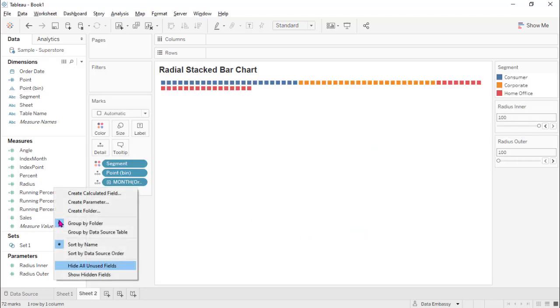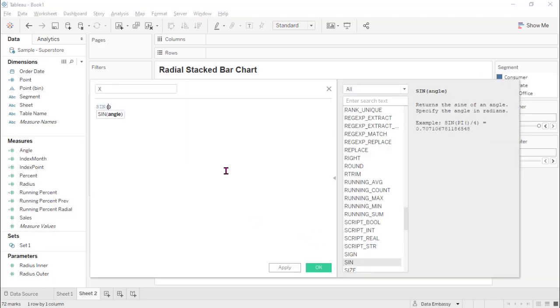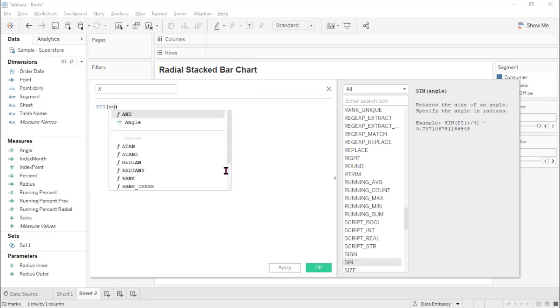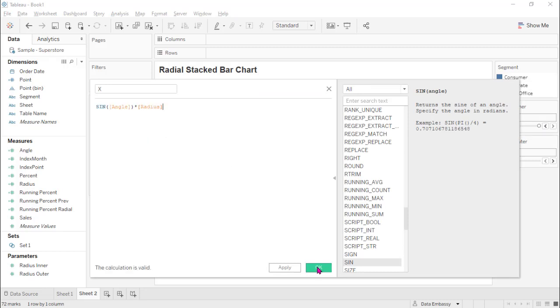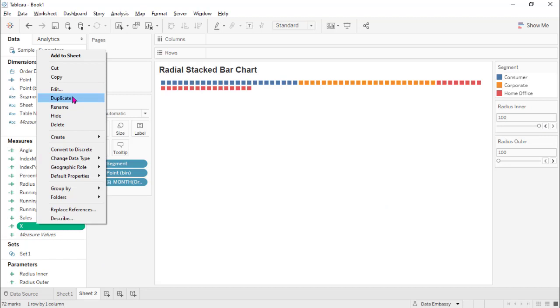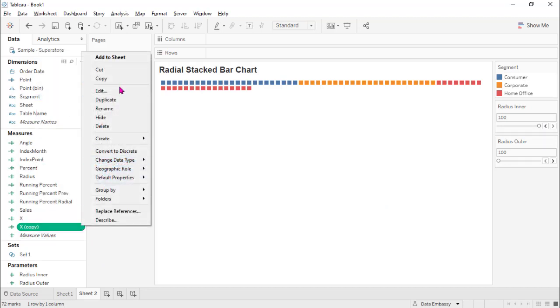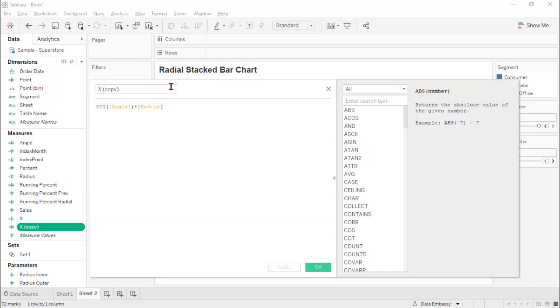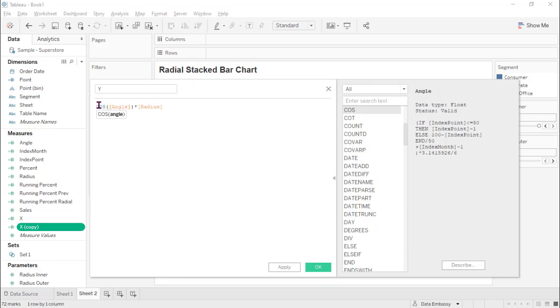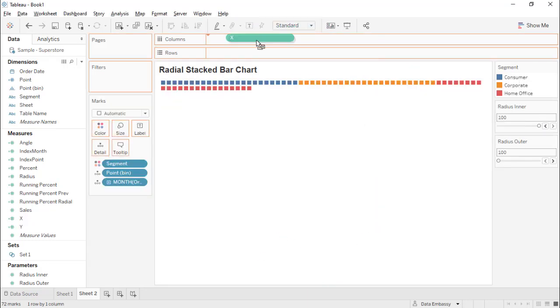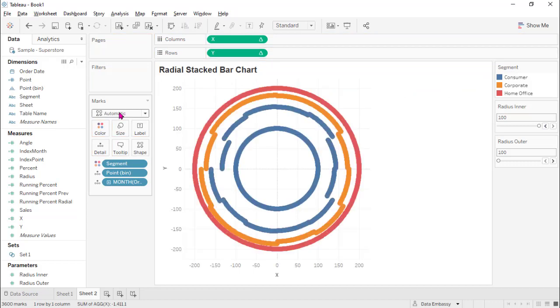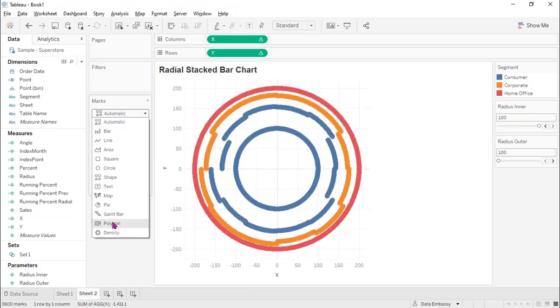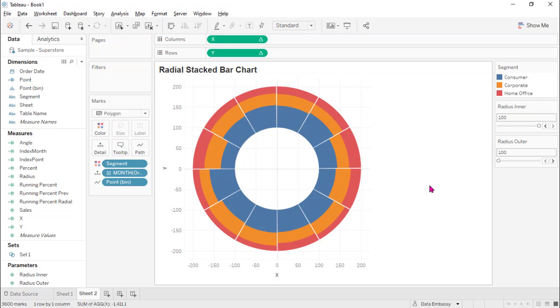With this, we are ready to calculate the coordinate. It's sine times angle, multiply by radius. Duplicate and make this y and cosine. Let's drag this here, drag this here, make this polygon. Oh, we need to put this into path. Voila!